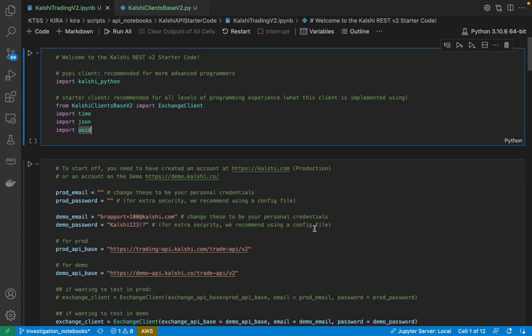Hi, I'm Ben from CalSheets Data Team, and today I'm going to be talking you through the starter code for the REST API.